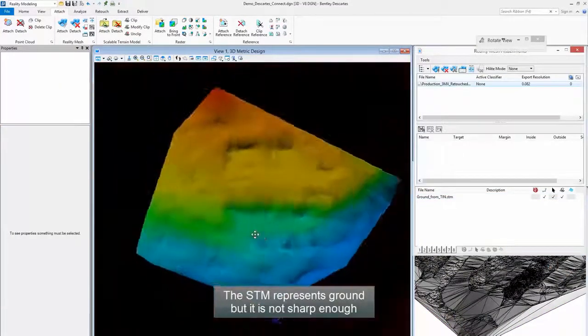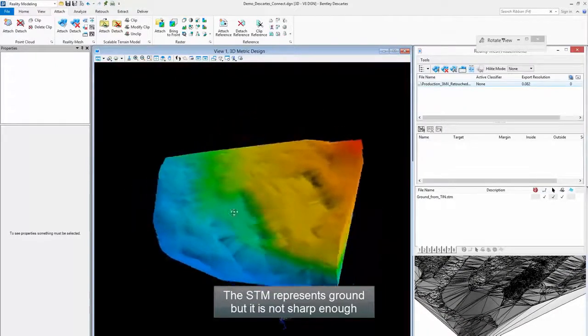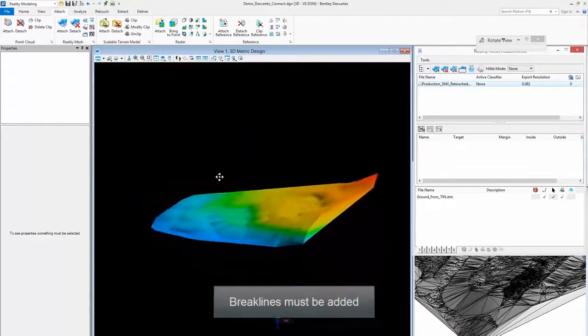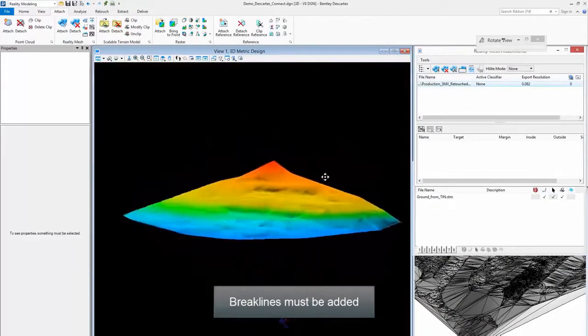The STM represents ground, but it is not sharp enough. Step 7: Break lines must be added.